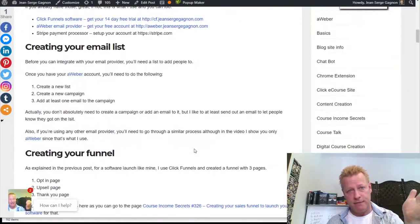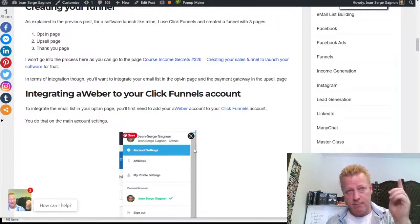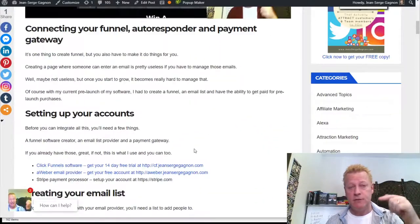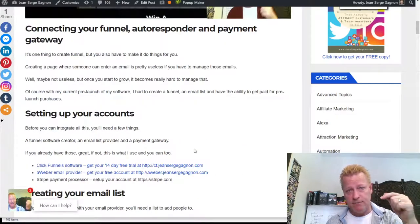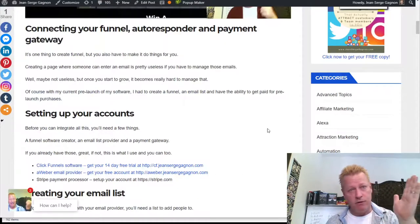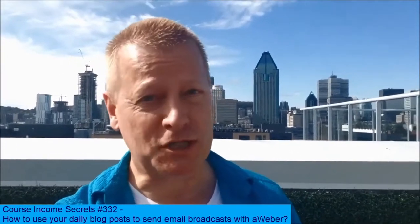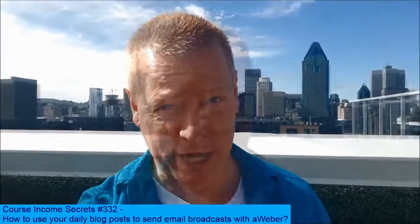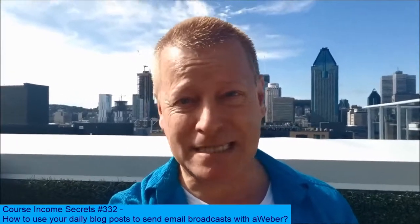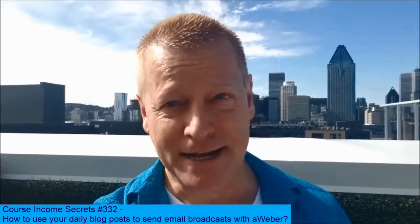Hopefully this helped show you how you grow your list and create daily emails in your broadcast without having to create new content — just taking the content from your blog post and using that as your daily emails. If you have any questions, go ahead and comment below. This has been Course Income Secrets — the entrepreneur's blueprint to generating income from the e-learning boom. Share with friends who need to hear this, go to courseincomesecrers.com, subscribe and follow. My name is Jean-Serge Gagnon — until next time.